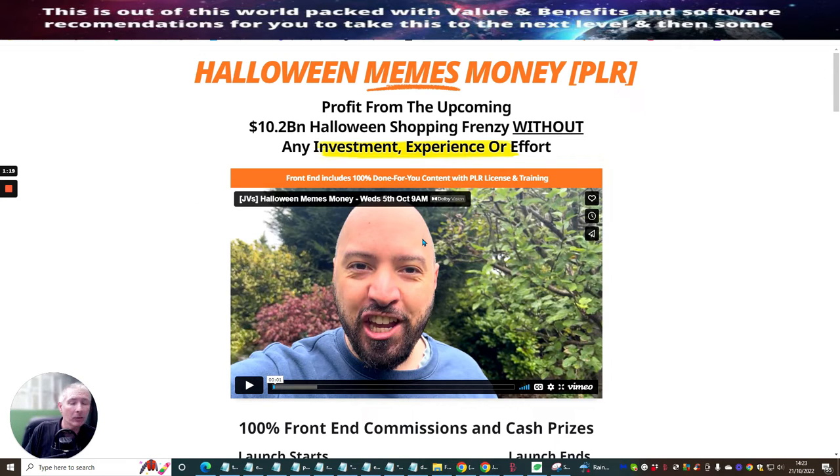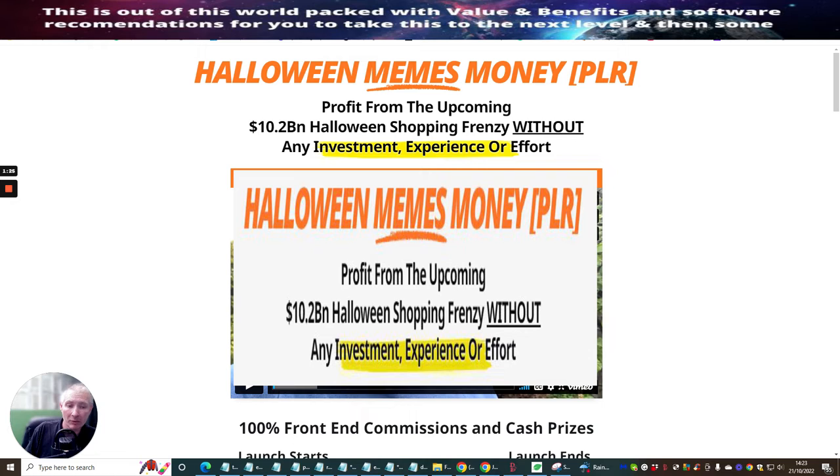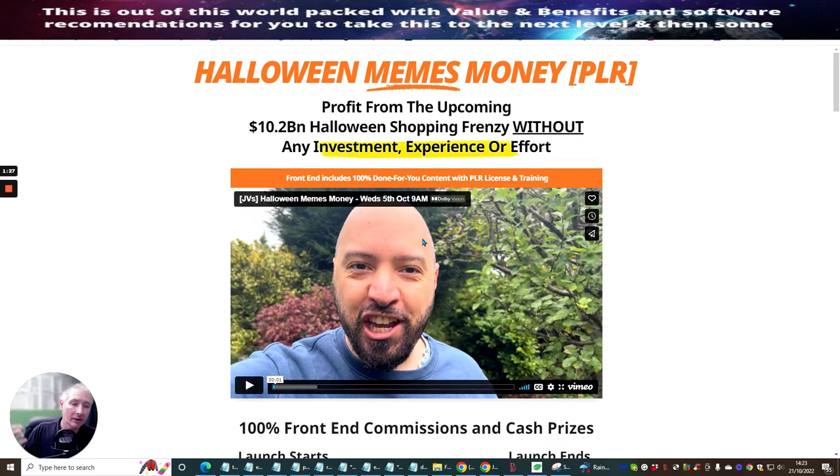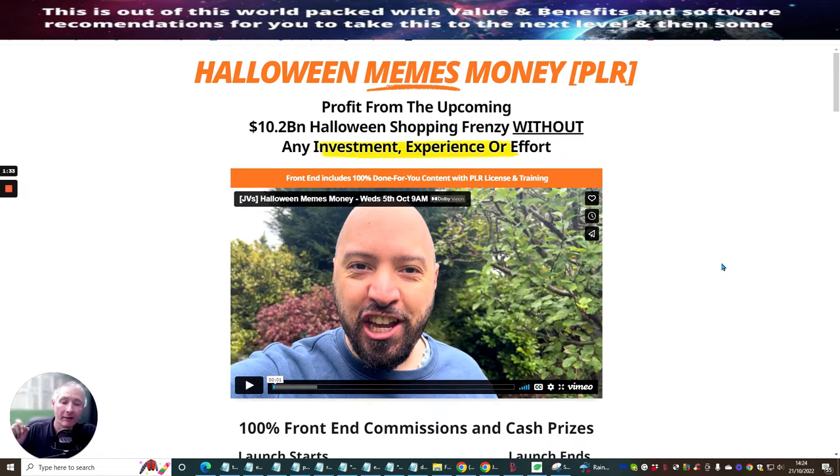PLR. Now, what does PLR stand for? It's your private license, right? So what this means is you can actually sell this as your own product. So he gives you a license that you can use to be able to sell this as if it's your own product. But please check out the PLR because they do vary slightly.